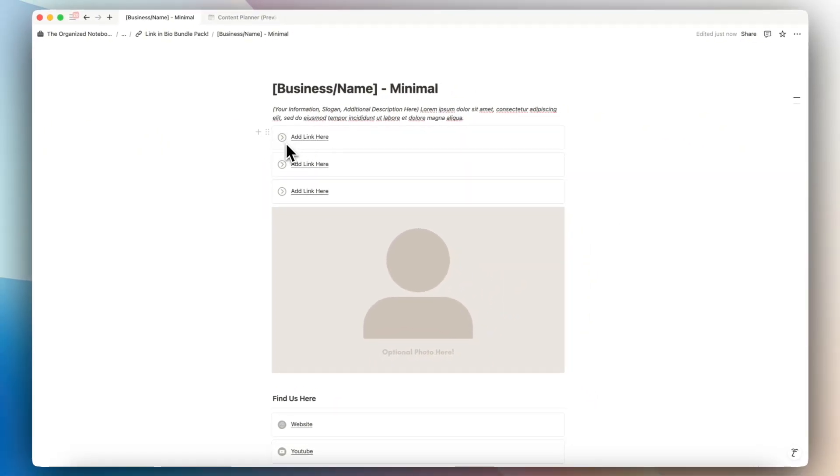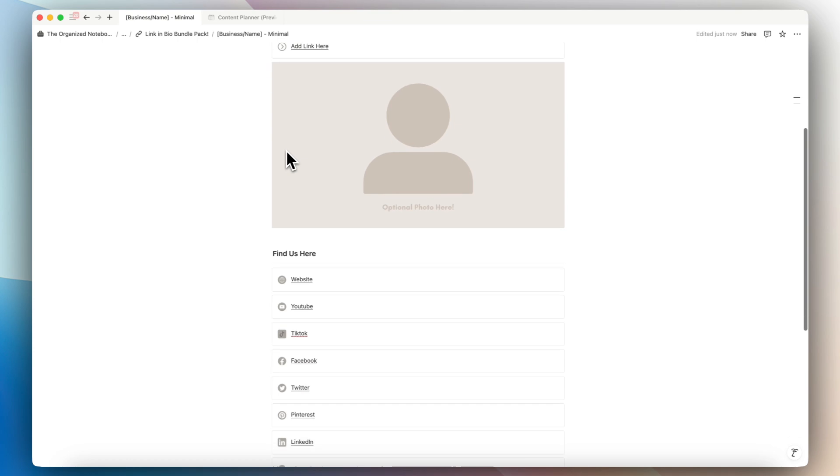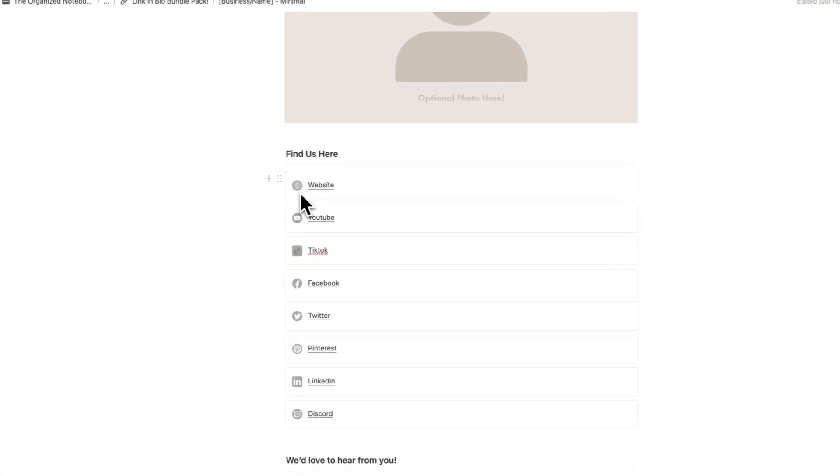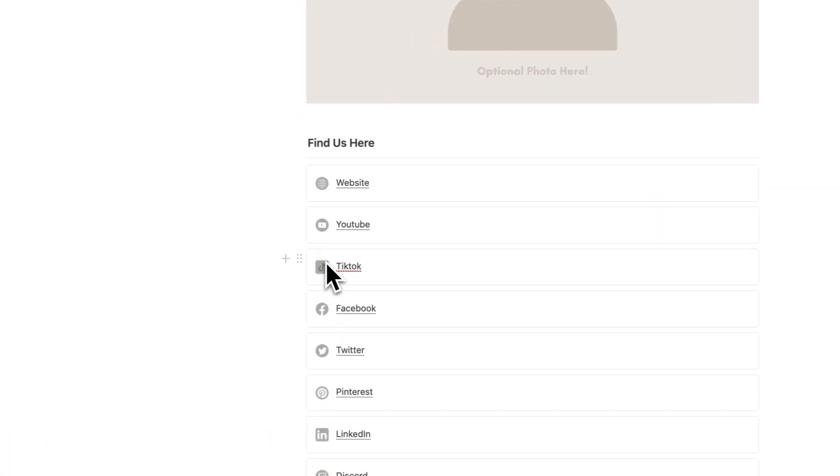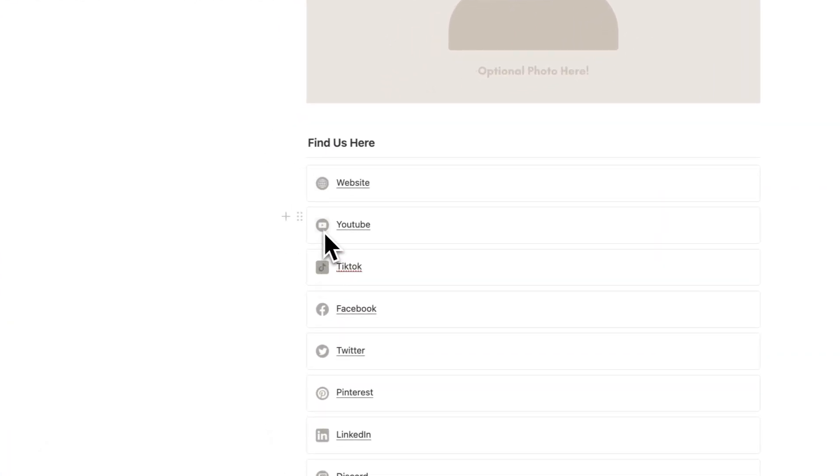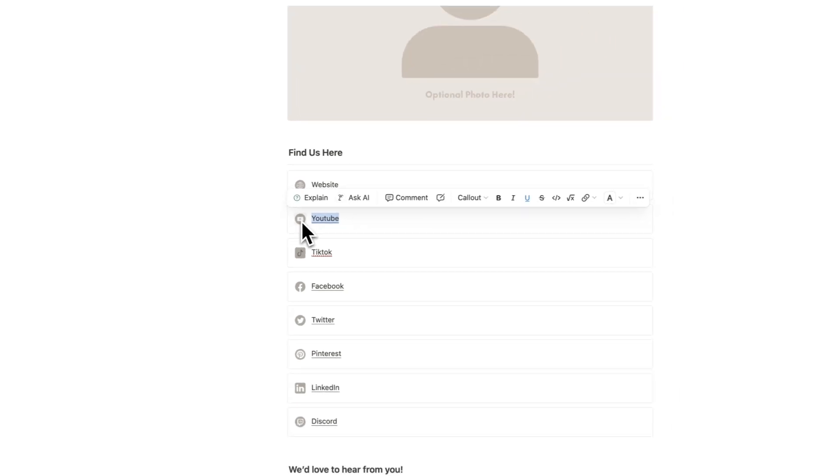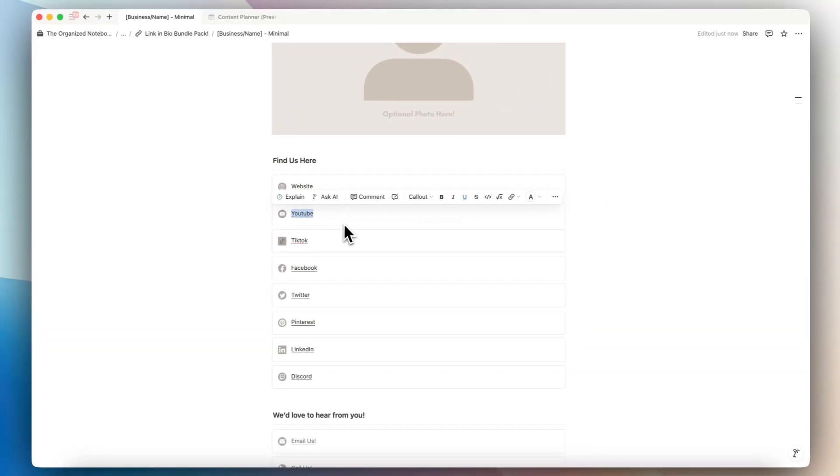So you can add a custom icon. So for example, if you see this one, which is a link in bio, you could have a YouTube icon here, and then you could link to your YouTube by highlighting the text inside.